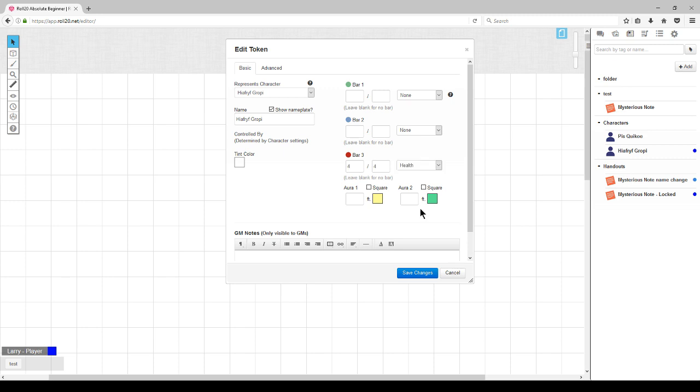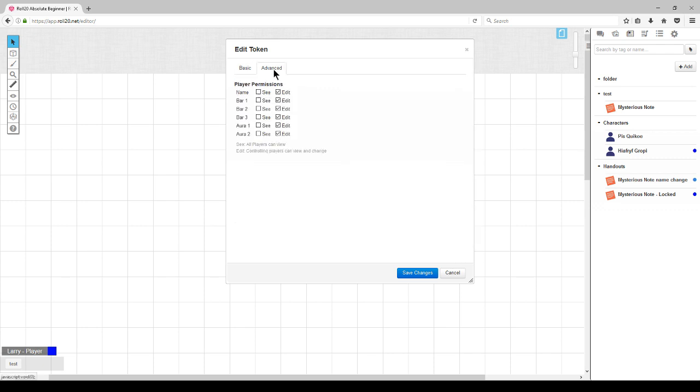Here, I selected health, and you'll see that it brought in the health from the character sheet. And on the other bar, I selected armor, which it pulled in from the character sheet. Now let's look at the advanced tab.